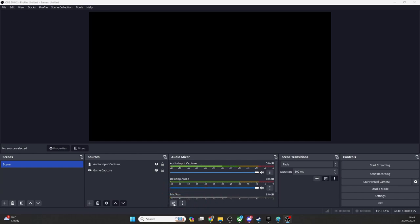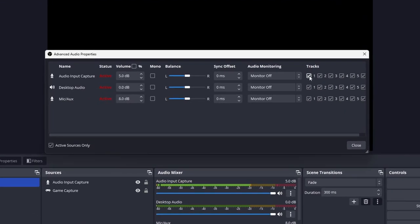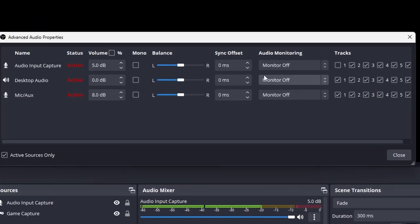In the Properties window, by default, you'll see that all the tracks are ticked for each audio source. What you need to do is set these so that each audio source has its own unique track.